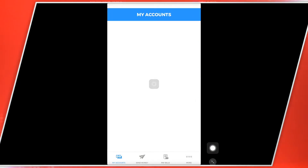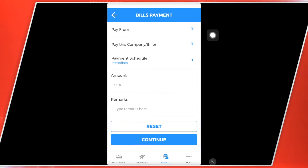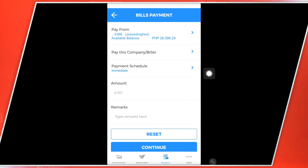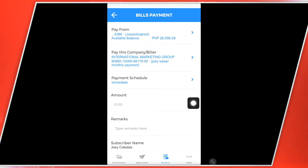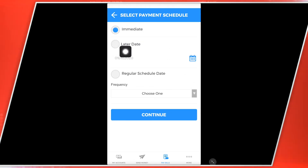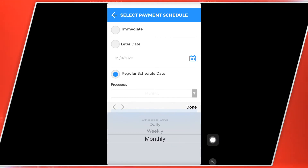So punta ka ulit dito sa inyong account. And then punta ka dito sa Pay Bill. Hanapin mo ngayon yung company. So from saan manggagaling ang pera — dun sa account ko, account ni Joey, yung joint account. So ngayon ilagay ko na dito yung in-enroll ko na company. So hanapin ko ngayon dito, ito po yung in-enroll ko na company. So i-click ko po yan. Kung nakikita nyo po dito sa payment schedule — may nakalagay po na immediate, or i-schedule mo siya. Later date. So regular schedule date, so i-click nyo po yan. And then hanap po kayo every month. So kung gusto mo daily, weekly, monthly — so gusto ko po monthly. Click ko yung monthly and done.